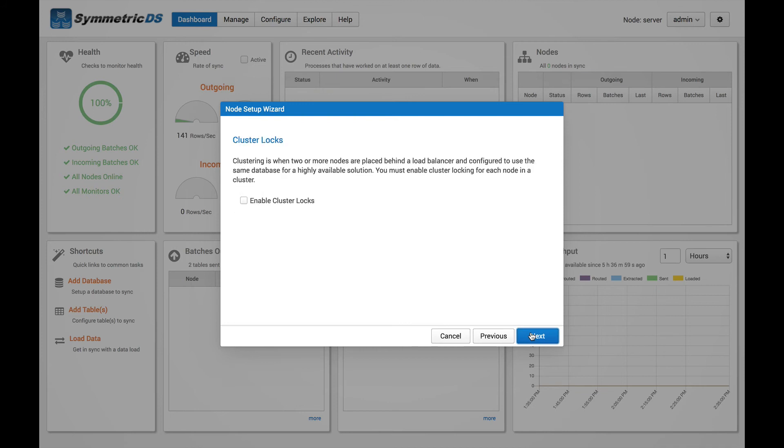And again, we're not going to set up any nodes in cluster mode for this demo. So we're going to go ahead and proceed through this screen.